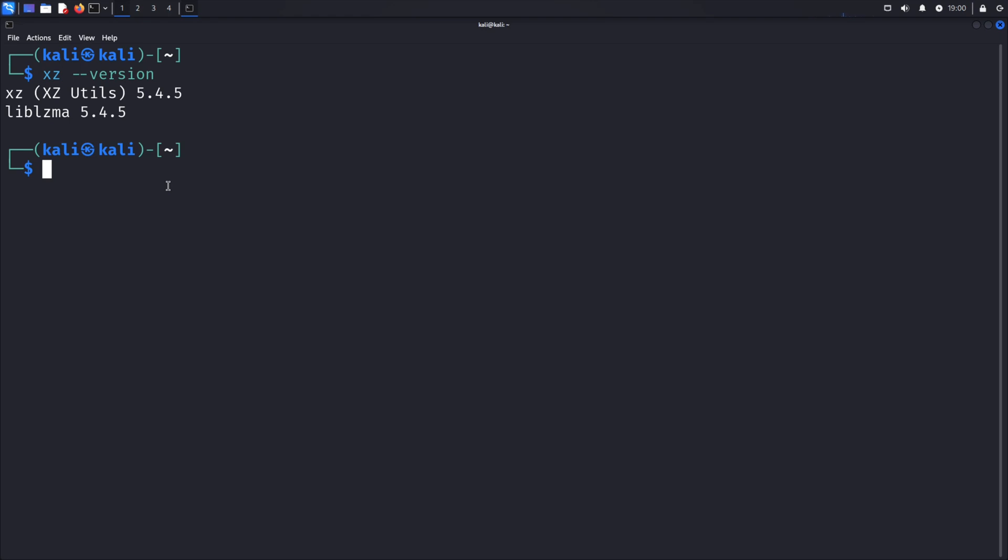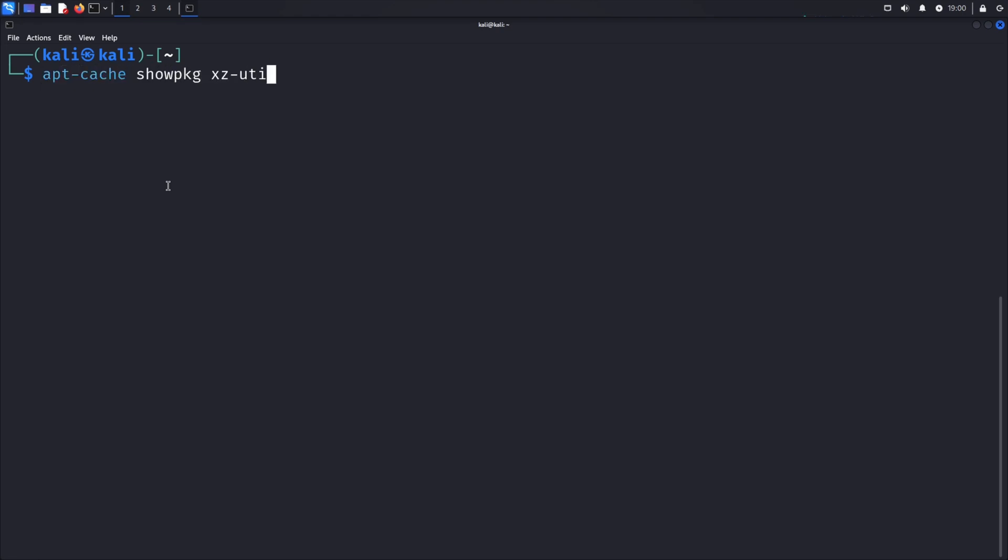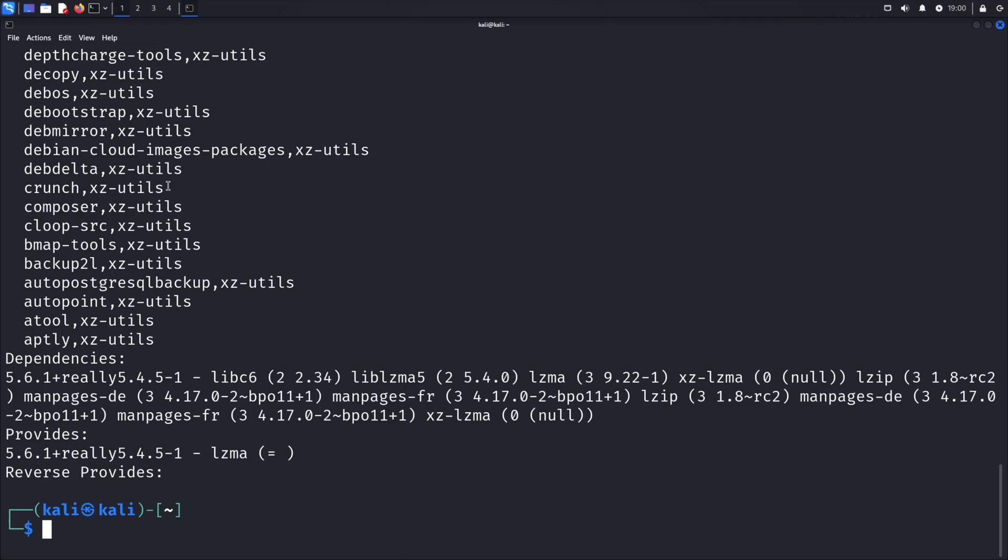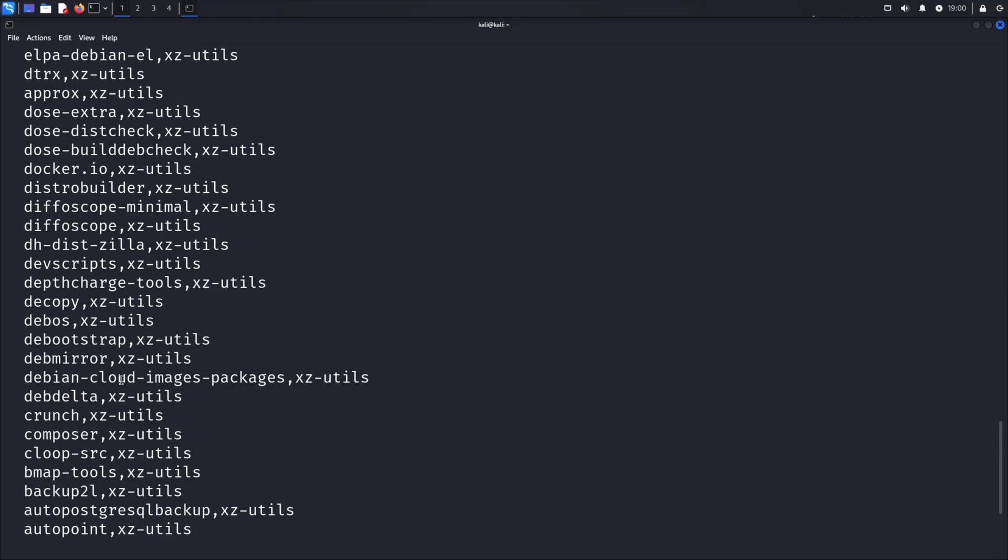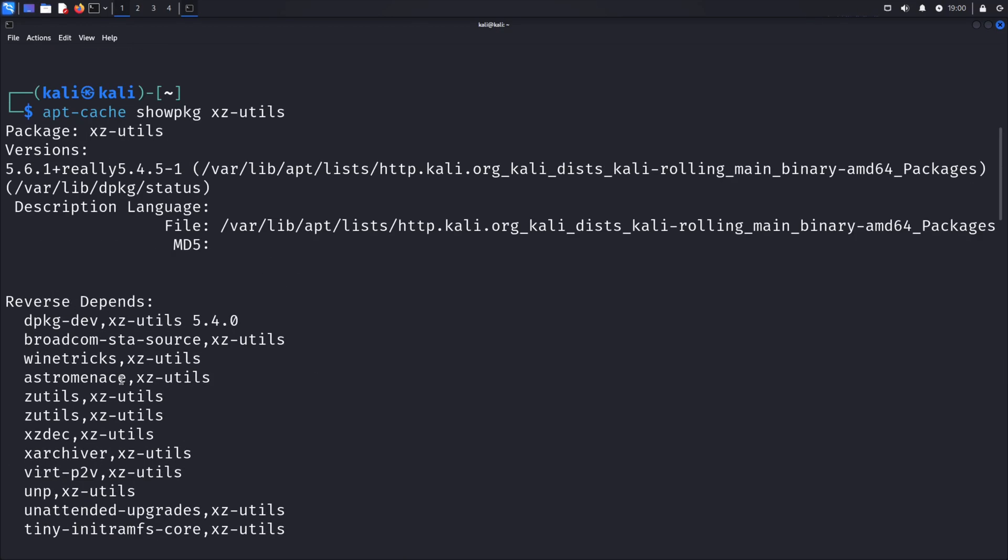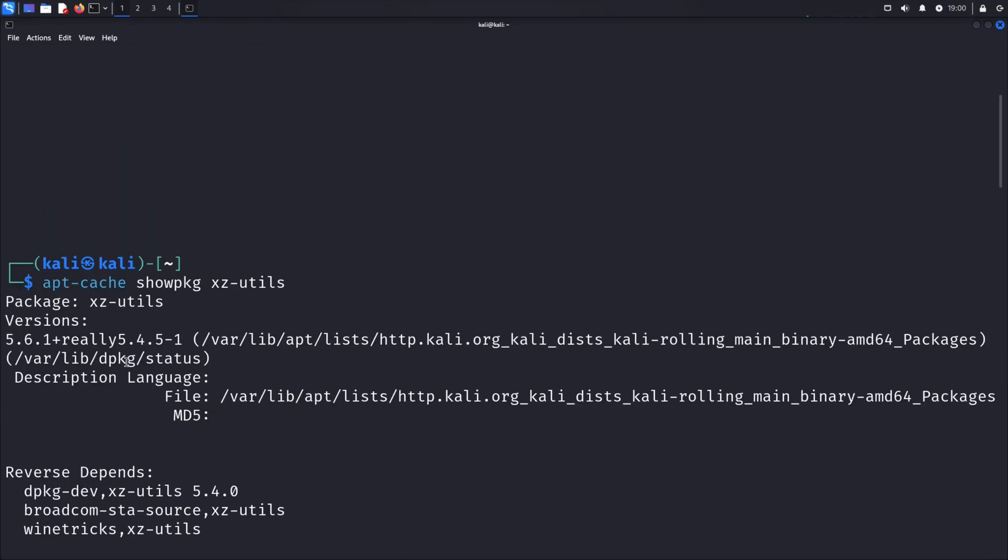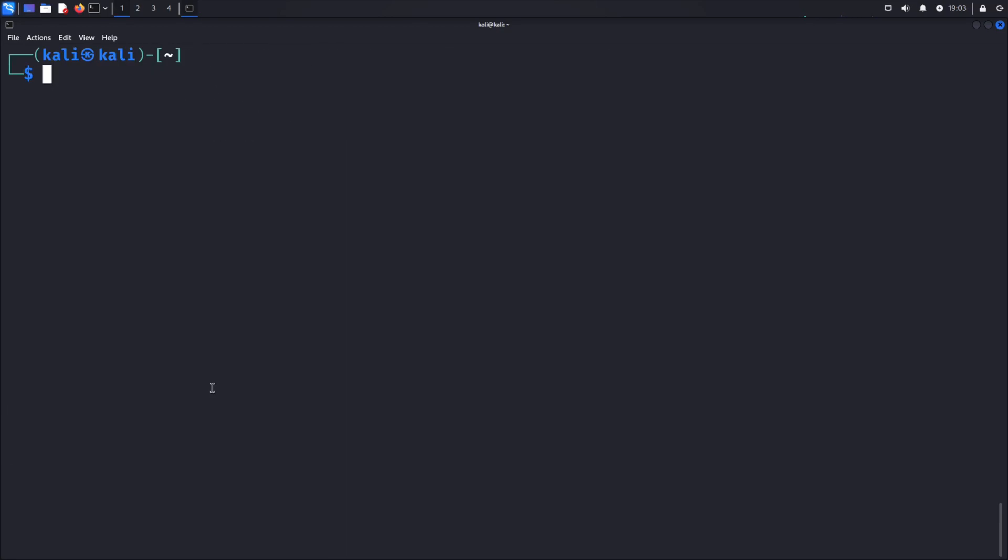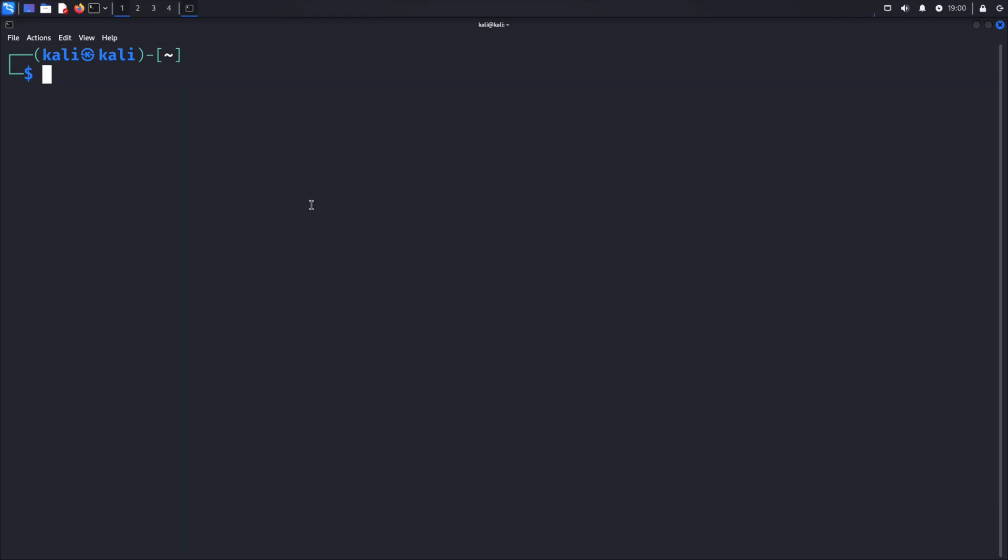For Debian-based distributions, first search for the available versions with the apt-cache showpkg xc-utils command. Find a version that is not affected by this vulnerability, and then run sudo apt-get install xc-utils equals and the version number of the unaffected version.